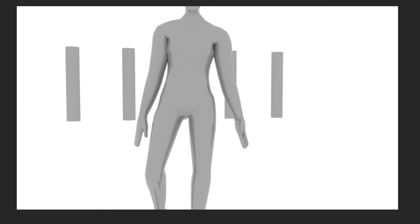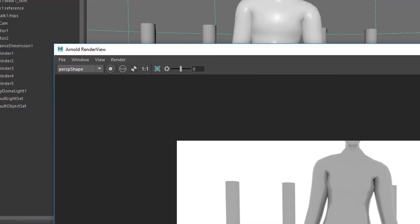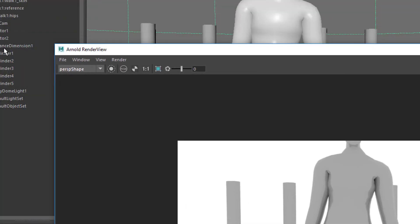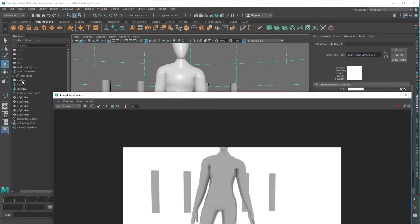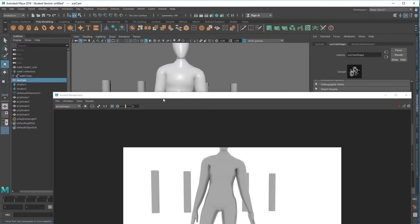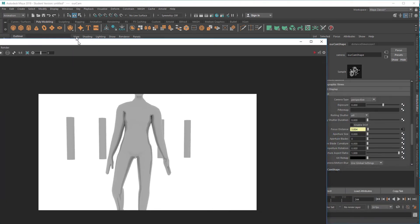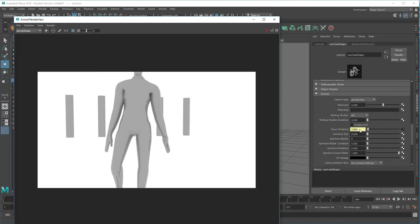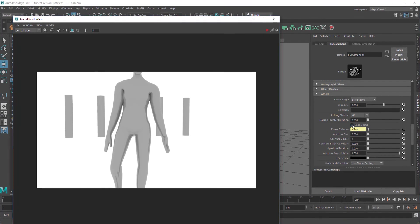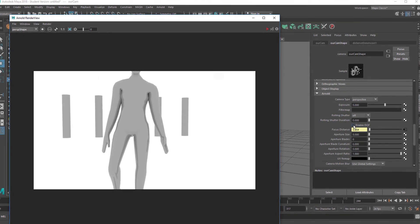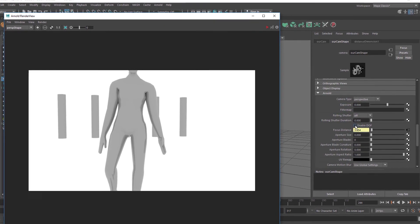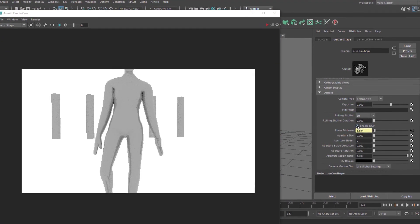Why are they not out of focus? Because in the camera settings, our cam, where the focus distance is very much right, we haven't enabled depth of field. Let's enable it.